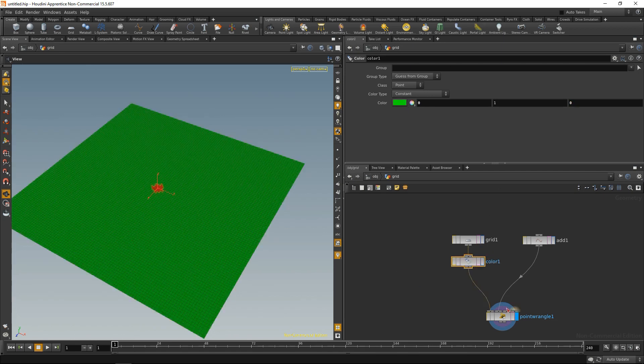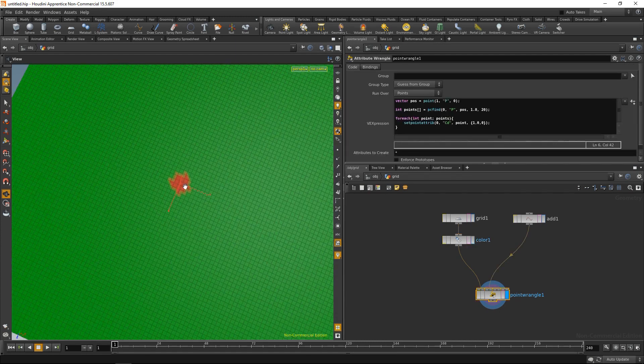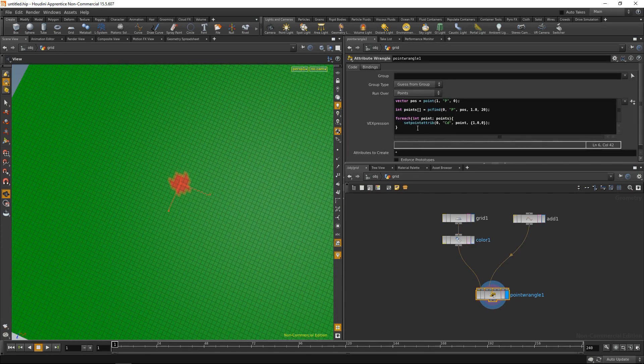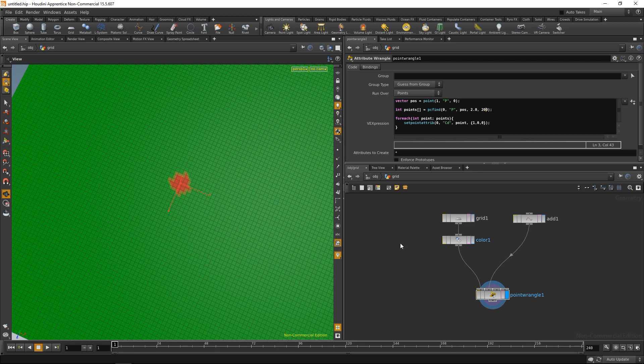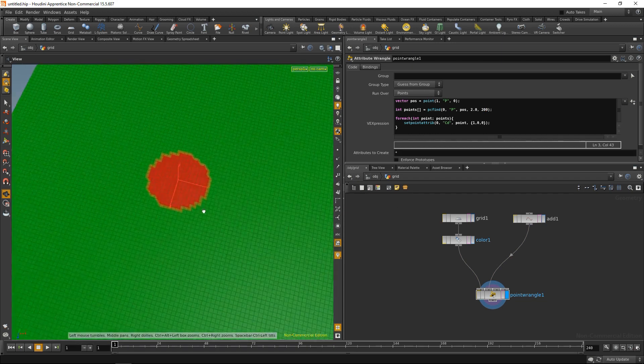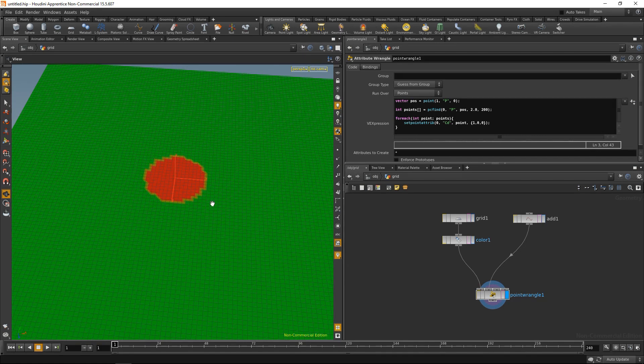And as you can see, with the point wrangle highlighted, these are the points that PC find yields. And with the help of the set point attribute, we set their color to be red. Now we can, for example, adjust the radius or the amount of points PC find is allowed to find. So we can see now we increased that. Okay, so this is PC find in a vex function.